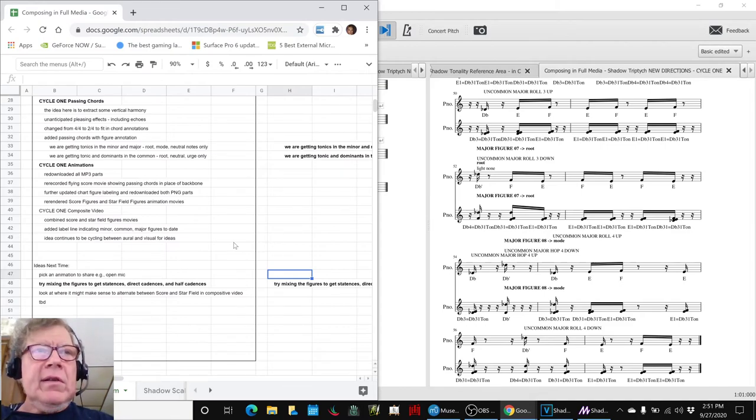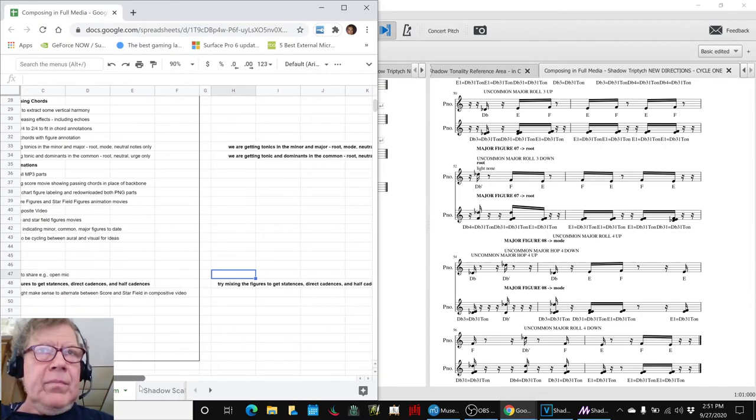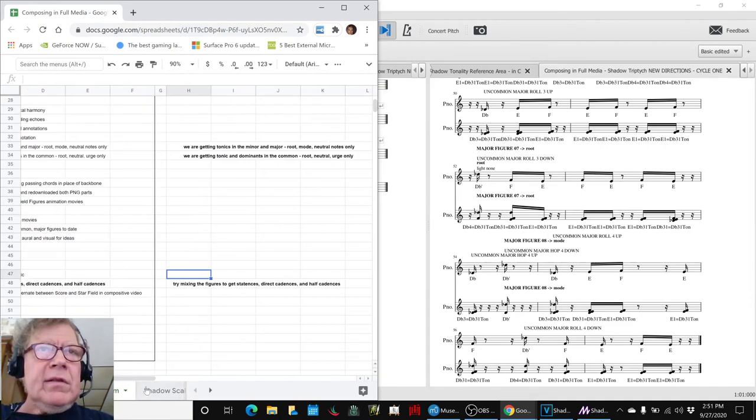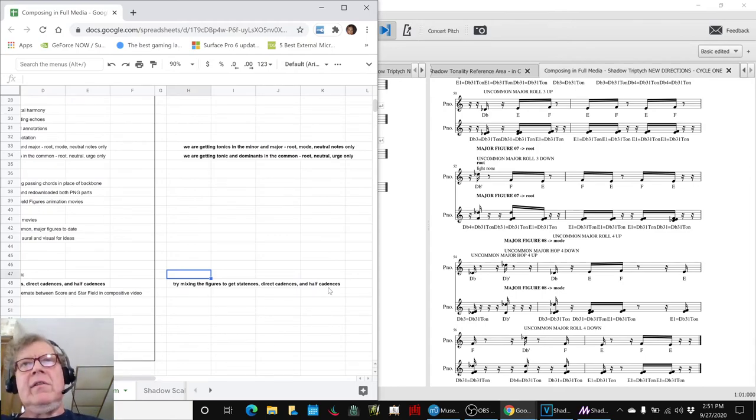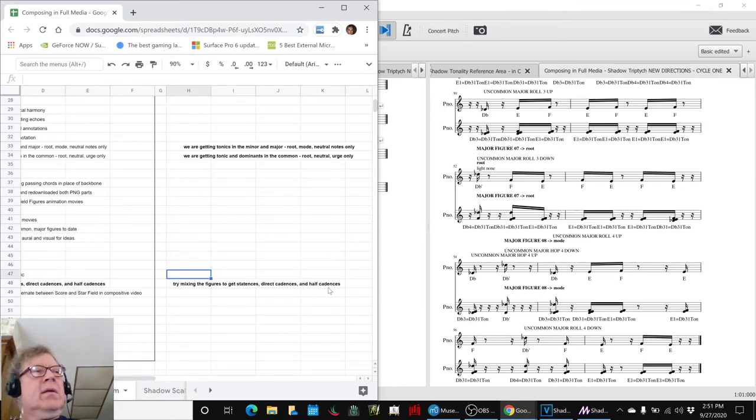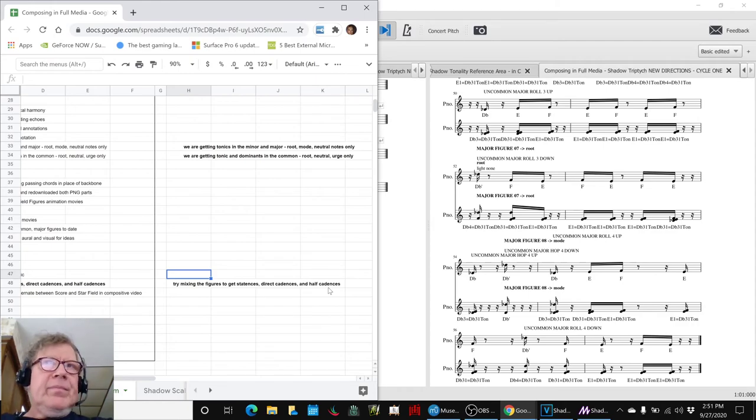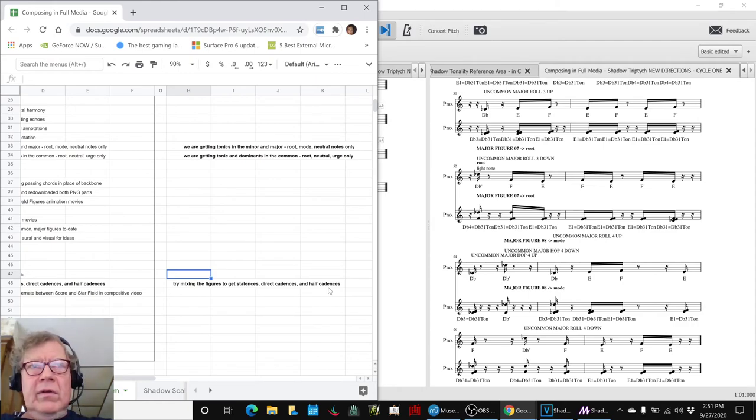Yeah, that's what it says right there. We can get some statences, direct cadences, and half cadences. I mean, basically we have tonics and dominance and modes to work with.